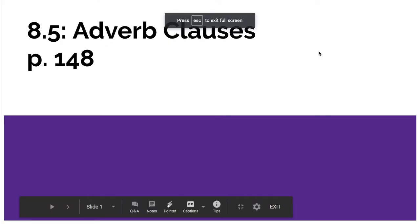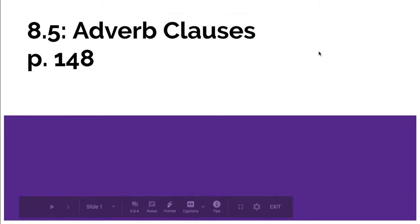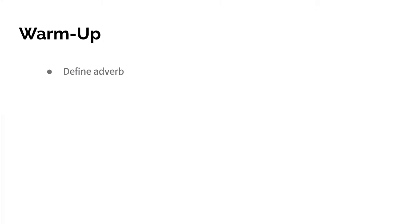Okay, this lesson is on adverb clauses and it is on page 148. Again, it is mostly review but it can get a little confusing, just make sure that you're following along with the definitions and exercise examples.